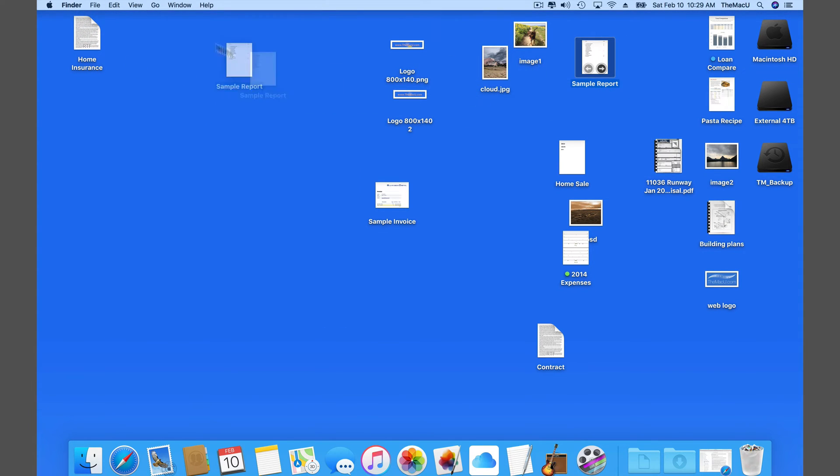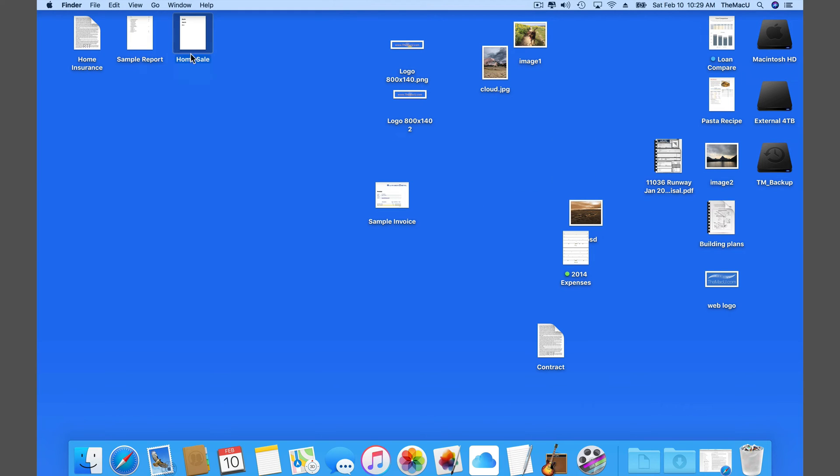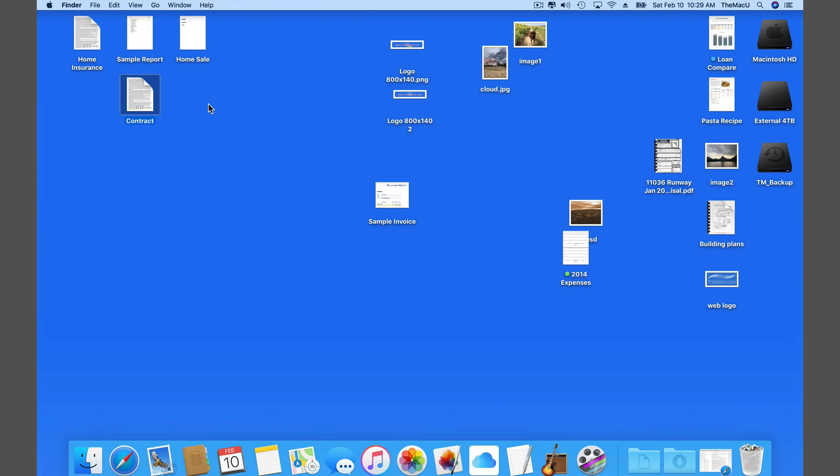So if I prefer to put certain text files in the upper left of the desktop, and image files that I access a lot in the lower left, I can do that.